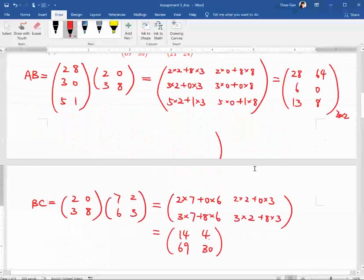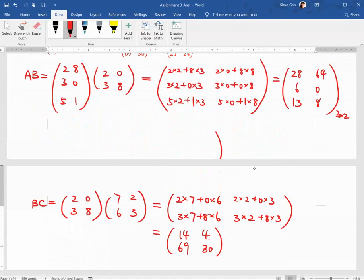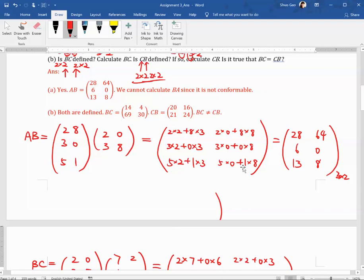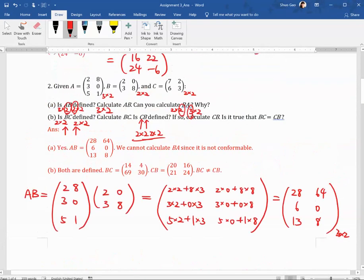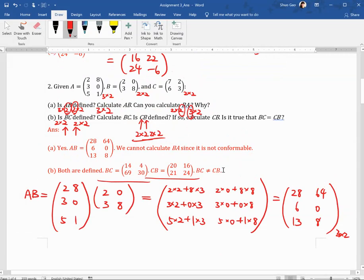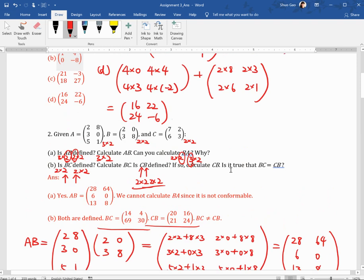For CB, you do the same thing but swap the matrices — C becomes the first matrix and B becomes the second. You will find that BC is not equal to CB because we changed the order of the matrices. This is not like scalar algebra; it's matrix algebra, so BC does not equal CB.